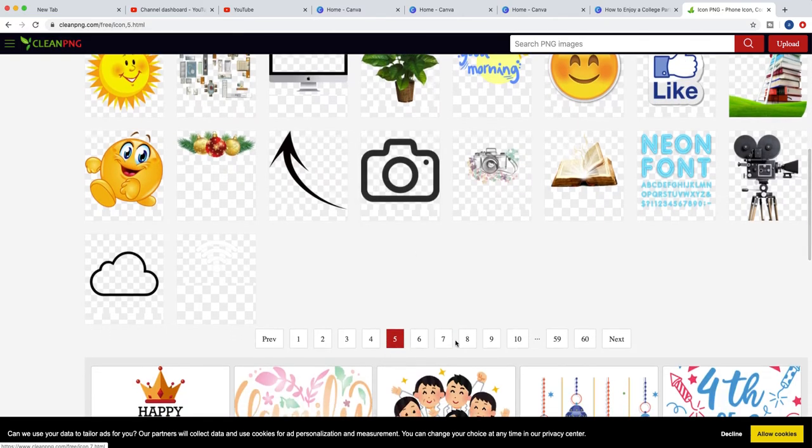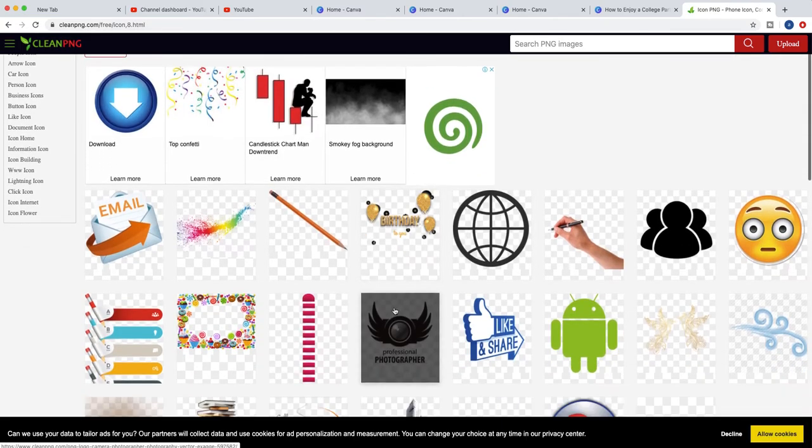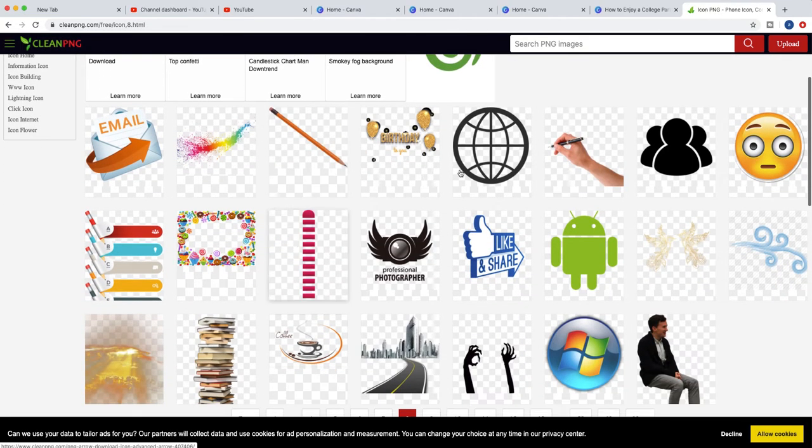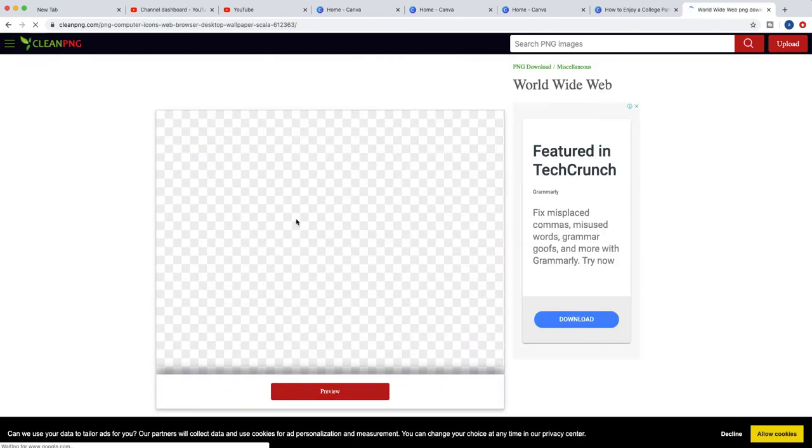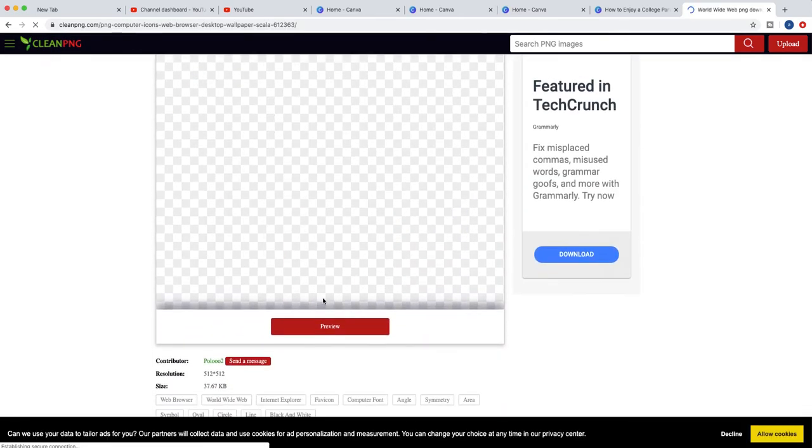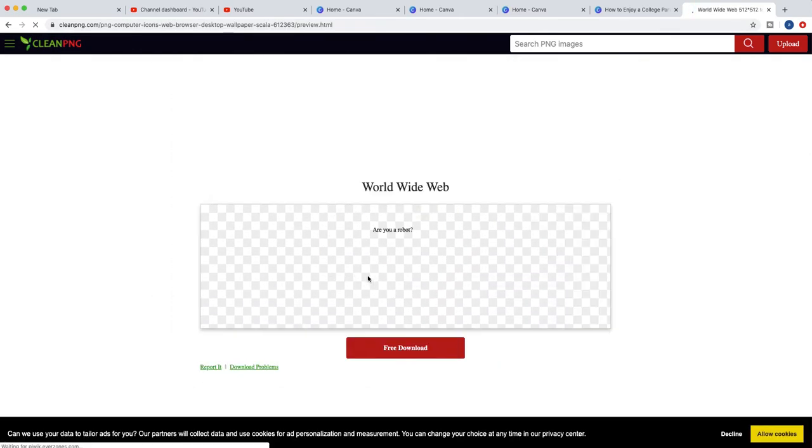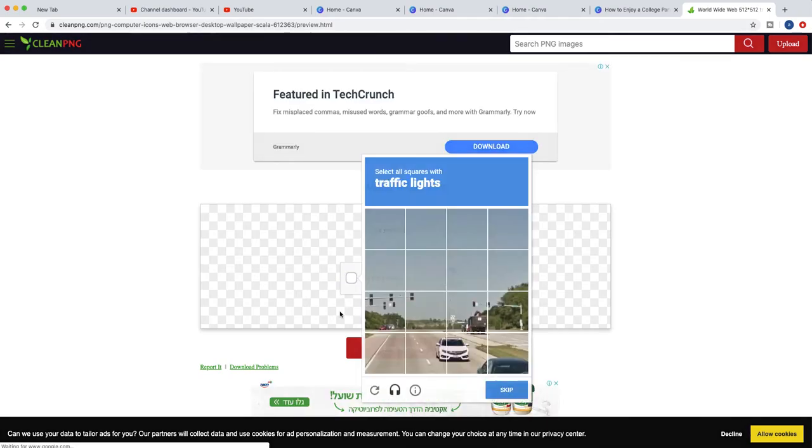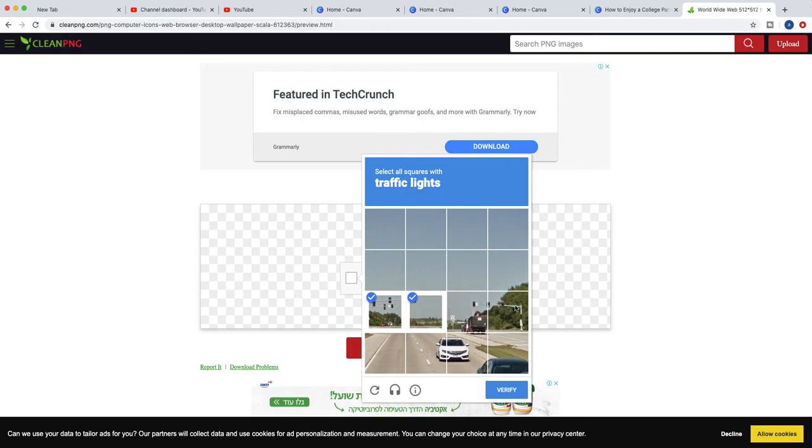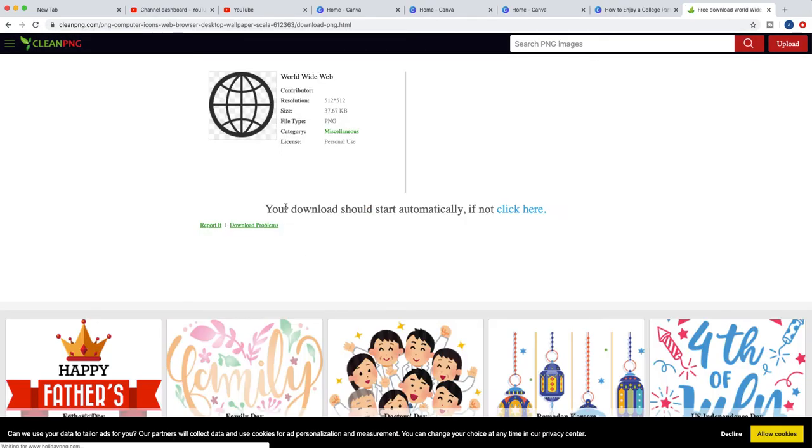You just click on the picture, click preview, click on the I am not a robot, you just pick the traffic light, verified, free download. Wait a second and it's downloaded.